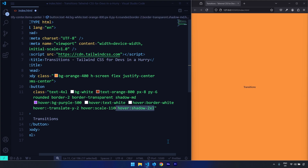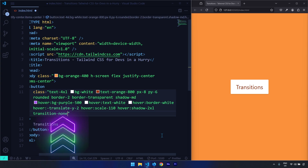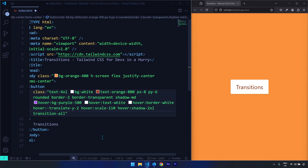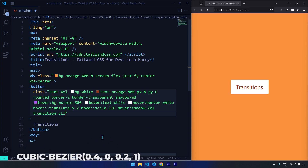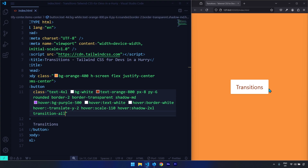After saving, in Tailwind CSS we have a class called transition-none — if you write it nothing will be animated. We can also use transition-all to transition all properties; it provides a timing function in the form of a cubic-bezier and a default transition duration of 150 milliseconds. Let's save and take a look at that.